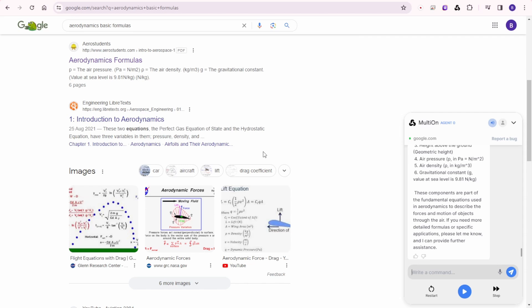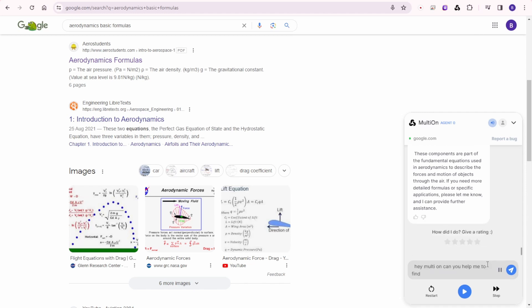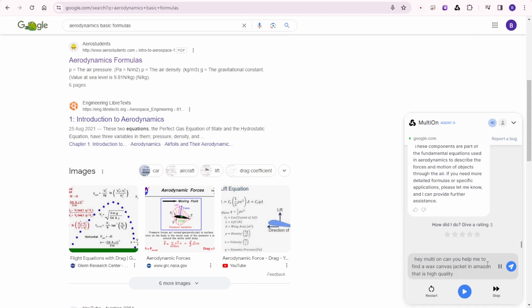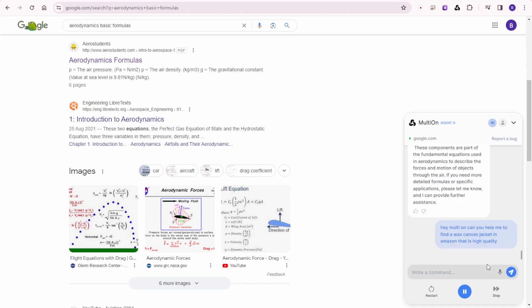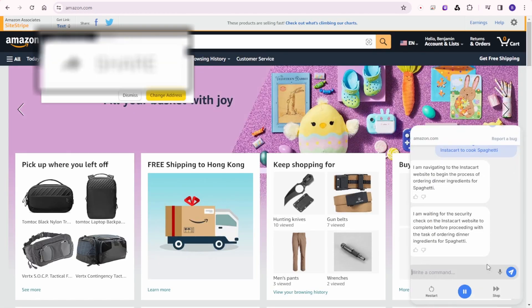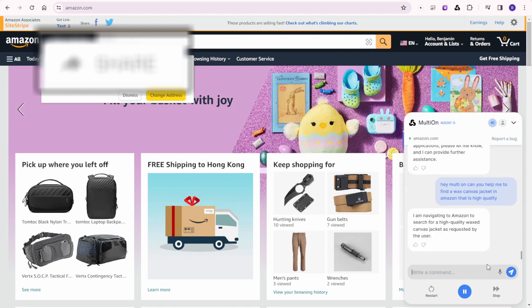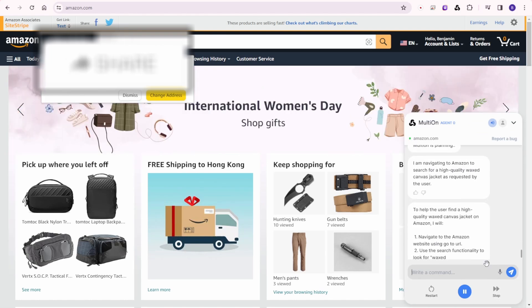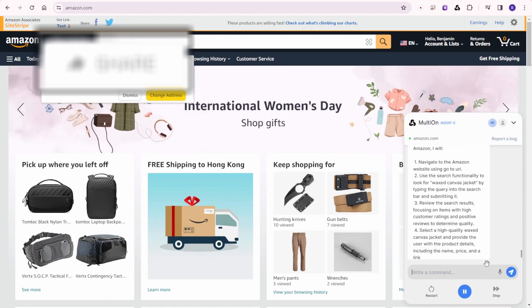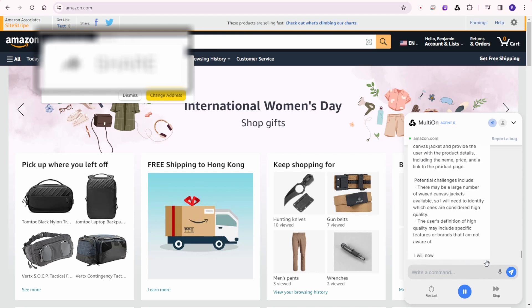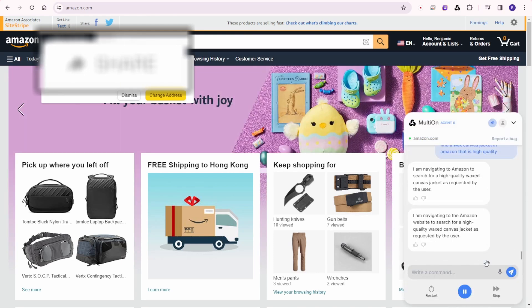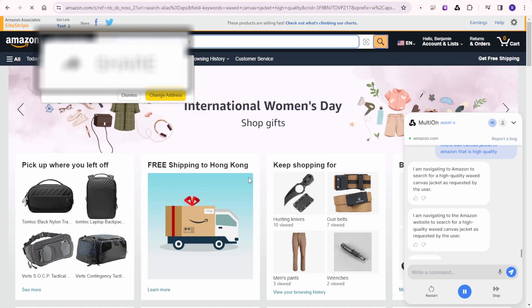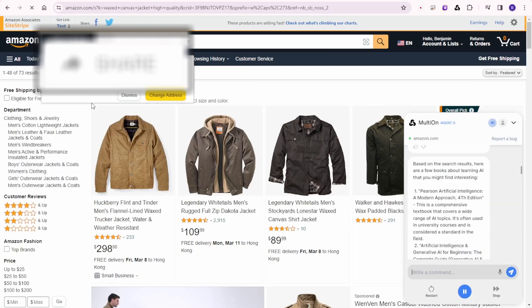And let's say I want to buy a wax canvas jacket and ask Amazon, ask MultiOn to go to Amazon and find me the best deal of wax jacket that is high quality and good conditions and also is affordable price. So let's ask MultiOn to do that. Hey MultiOn, can you help me to find a wax canvas jacket in Amazon that is high quality, affordable, and lifetime warranty. So here's doing it. It is doing it right now.